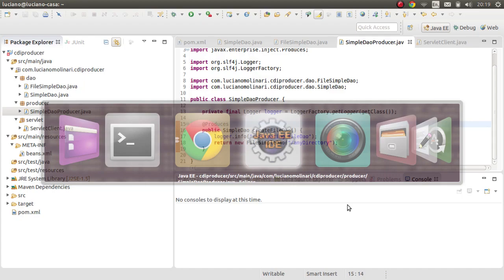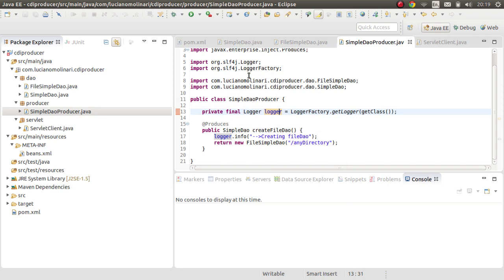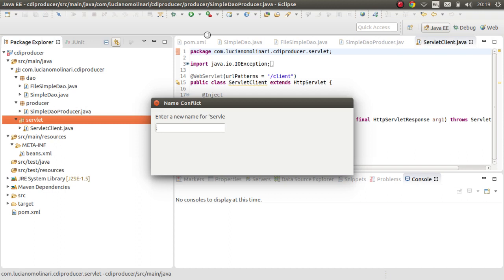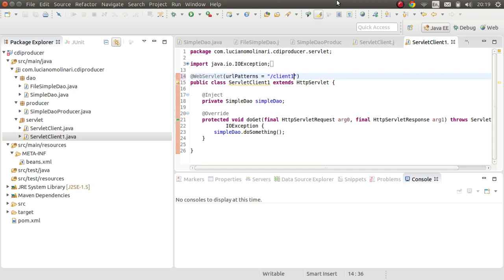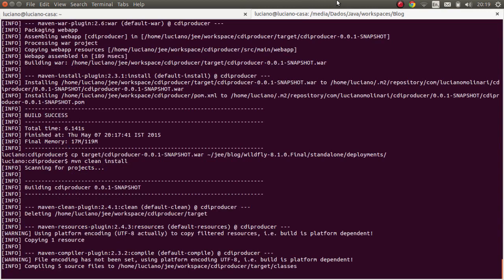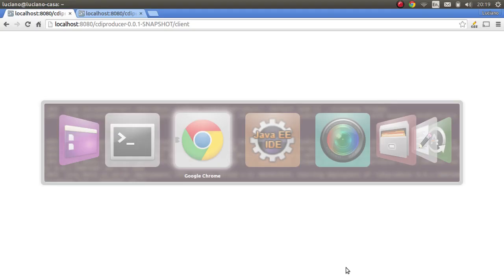Why is that? The default scope of a CDI bean is @Dependent. We have just one instance of our ServletClient, so only one instance of SimpleDAO is needed. But if I create a second servlet, Client1, and deploy it — running Client1 shows that 'Creating FileDAO' is invoked again the first time, demonstrating that a new instance is created per dependent injection point.